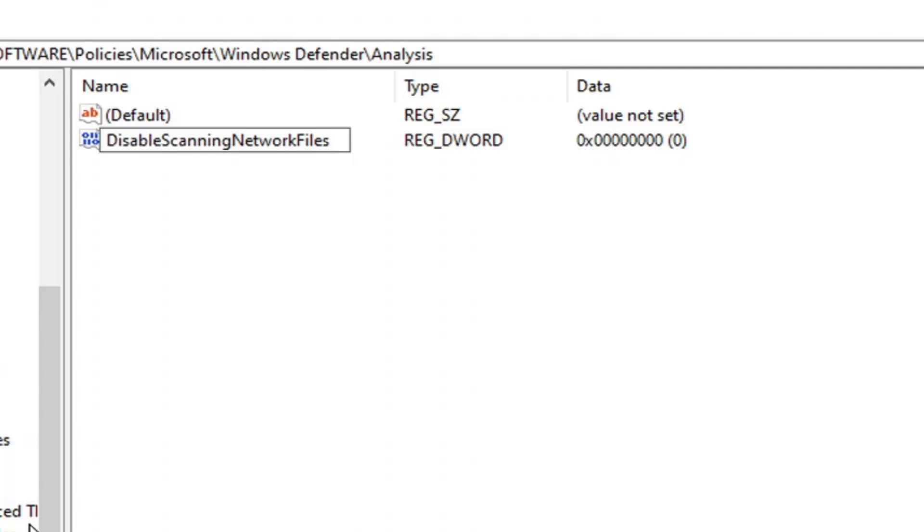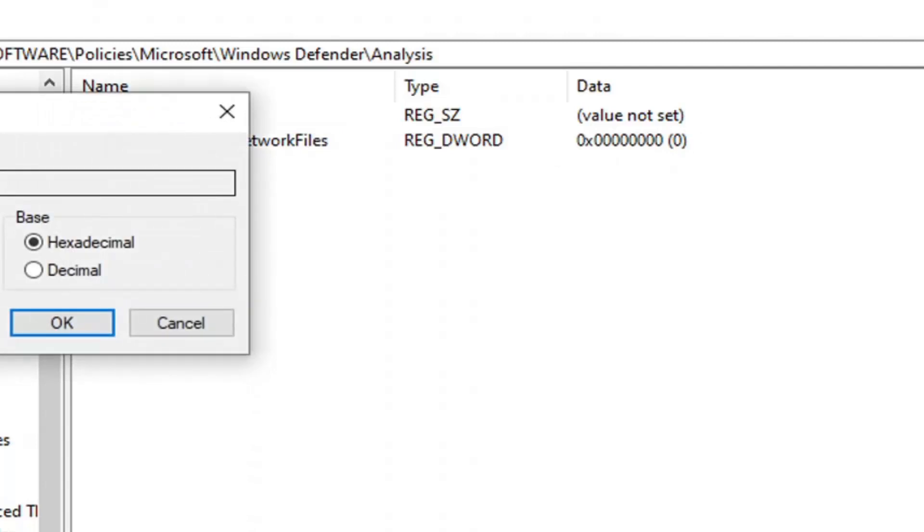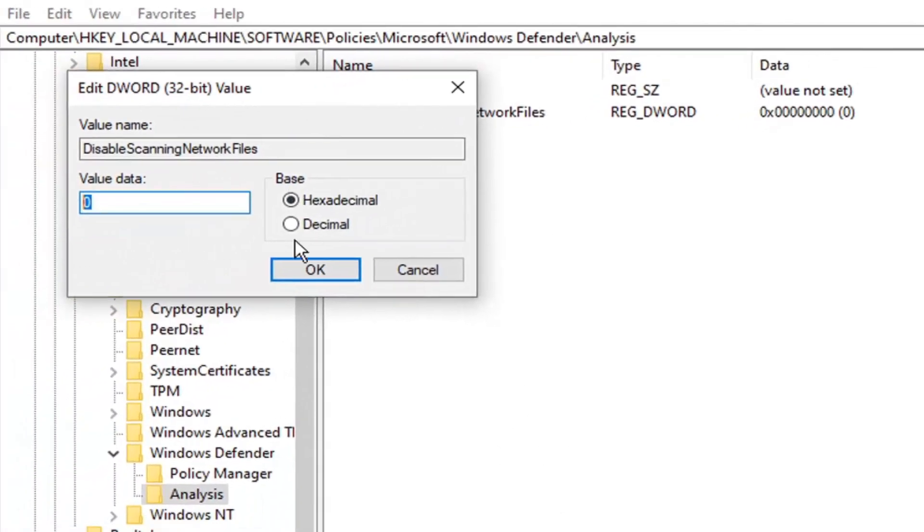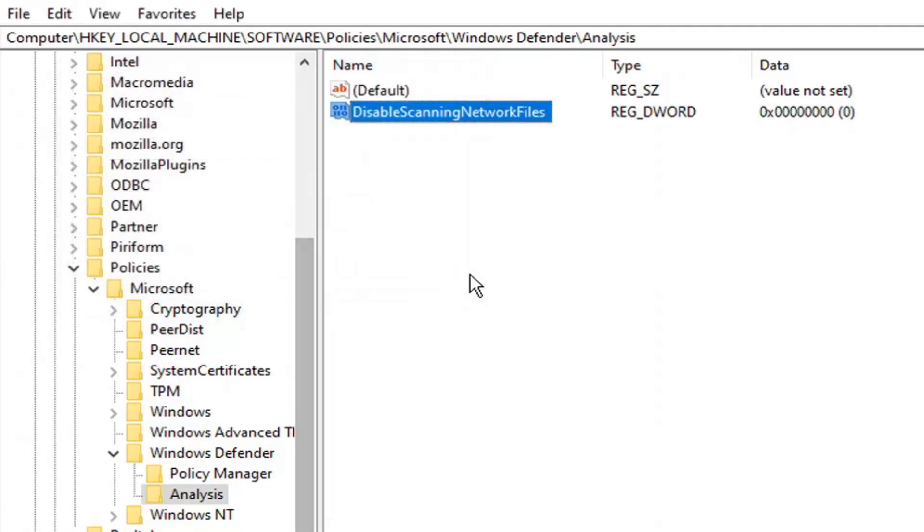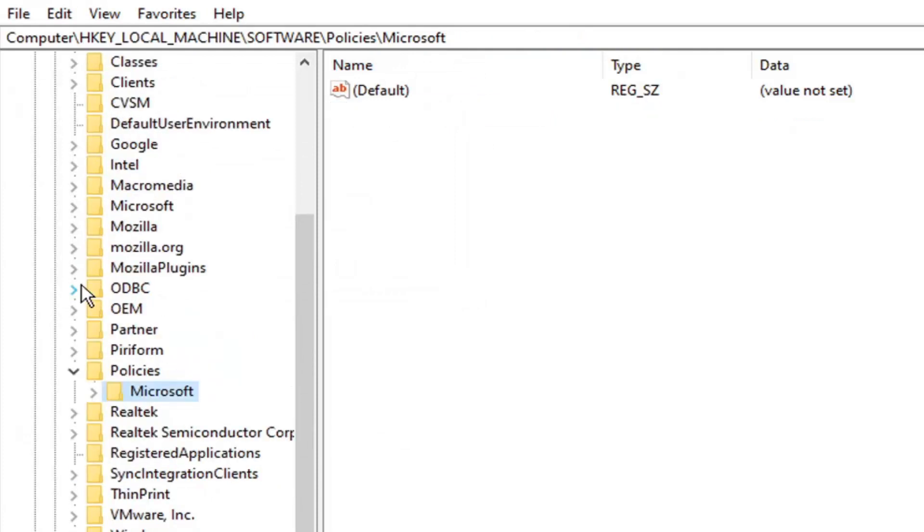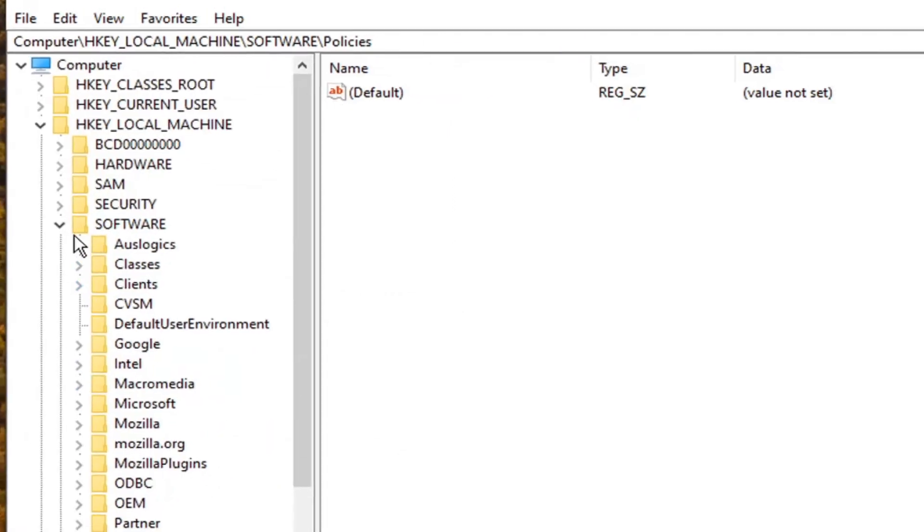Hit Enter on the keyboard, and the value data should be zero by default. If there's anything other than zero, double-click on it and set the value data to zero. Base should be hexadecimal—though it doesn't really matter when it's zero. Select OK, and once that's done, you can close out of the Registry Editor.